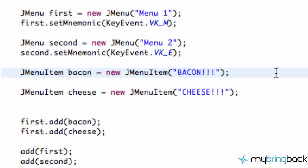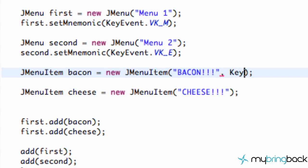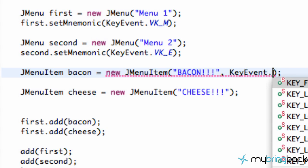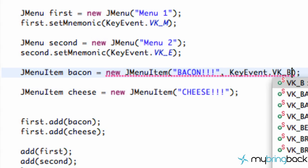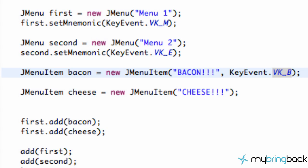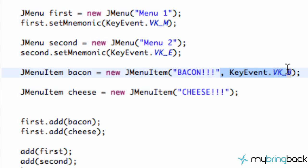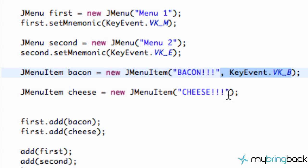Menu items are a little bit different — they're a little bit easier. You just set it up as the second parameter when you initialize your variable. Our first parameter is what's displayed, just our string, and then the second parameter is your mnemonic. So we're going to say KeyEvent dot VK underscore B for bacon, and the same thing for cheese except with C. I'll just copy and paste that and change it to a C.